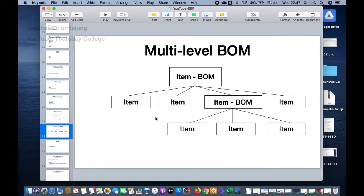So what is the multi-level BOM? Sometimes you have a product that you assemble, but the raw material or component used in the assembly is itself another product that also needs to be assembled. We call this a sub-assembly.